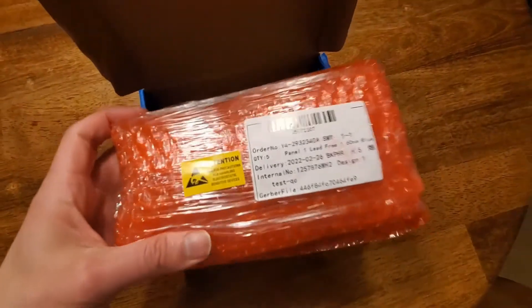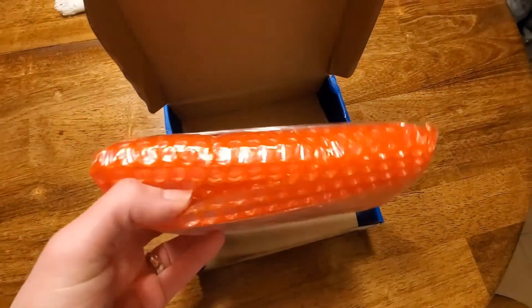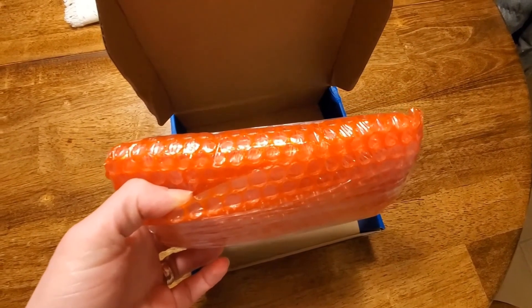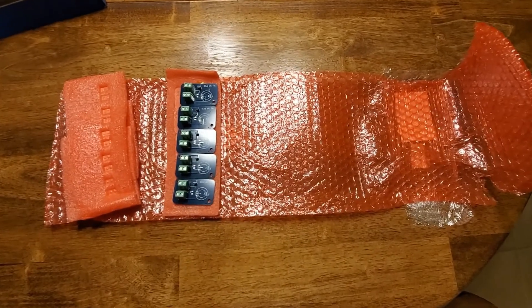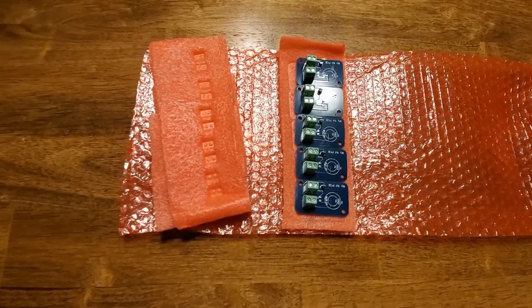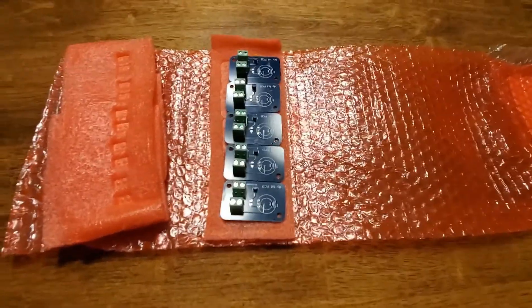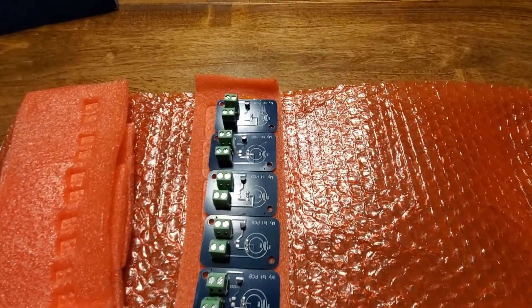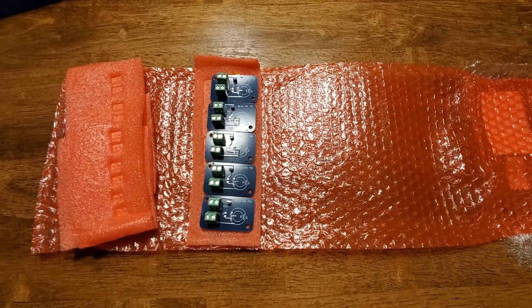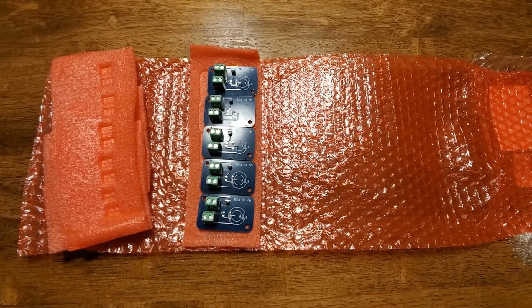You can see it comes very well wrapped. So let's unwrap it and see. All right, here are the PCBs unwrapped. You can see they came assembled. Quantity of five. So let's go ahead and take a further look.